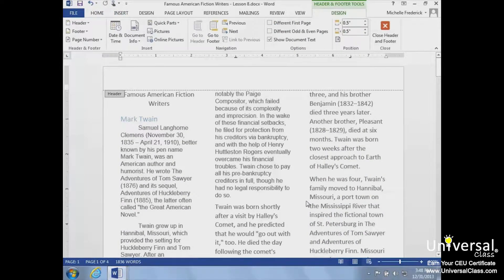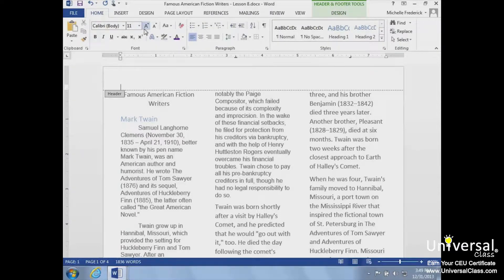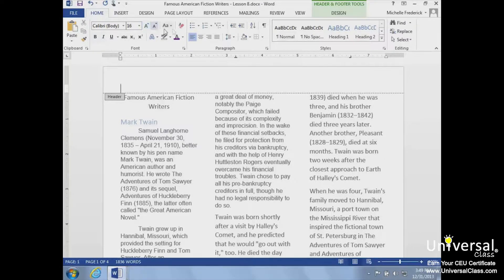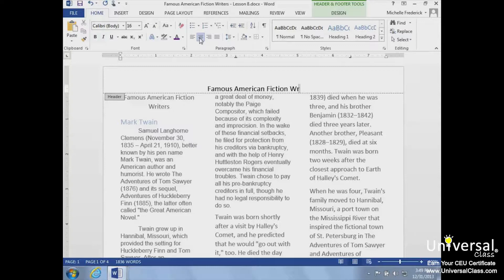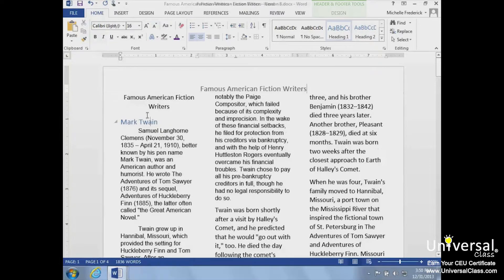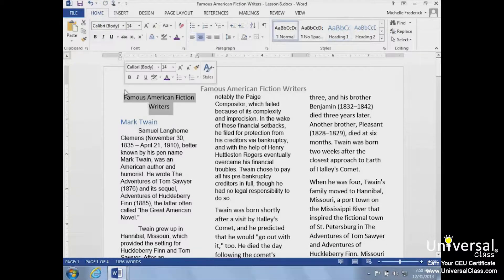We can go to the Home tab and change our formatting, like font size and alignment. Click the Home tab and increase the font and center the alignment. Let's type the title of our paper in the header area. Next, we'll remove our original title from the top of the first column. We'll look through our document to verify the placement of our header.